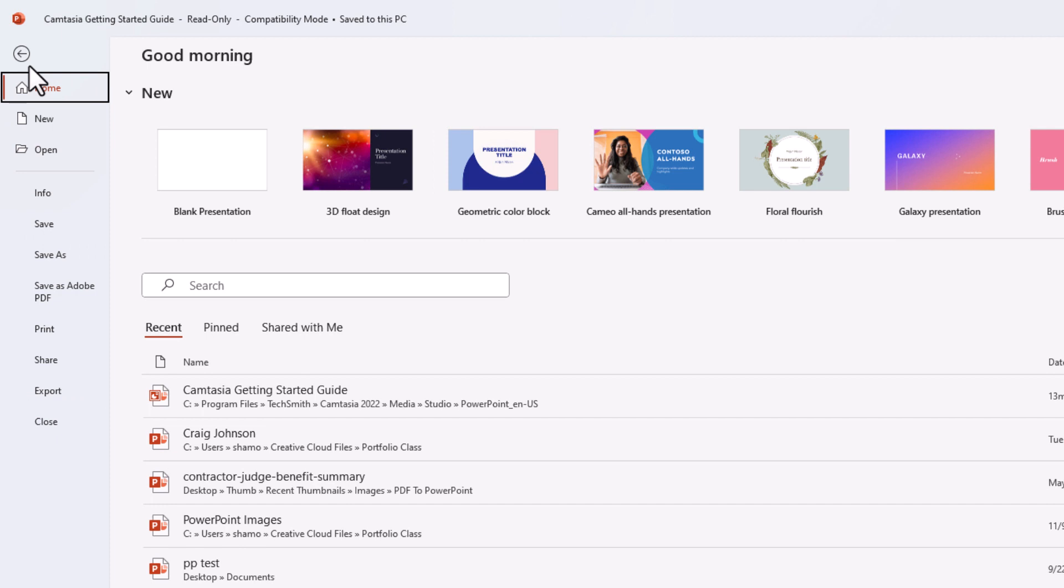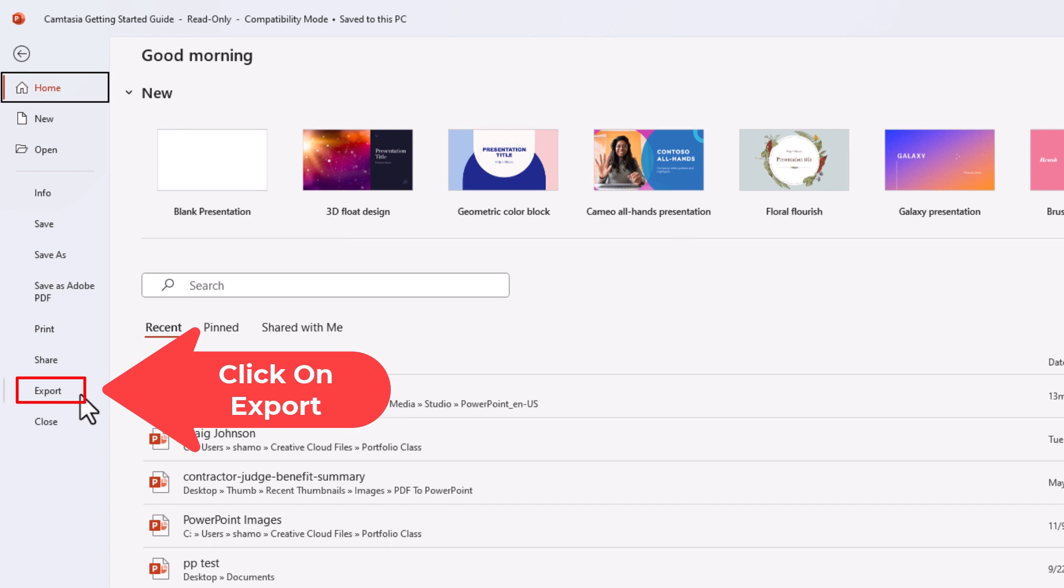Then on the pane on the left side, you want to go down to where it says Export and click on Export.